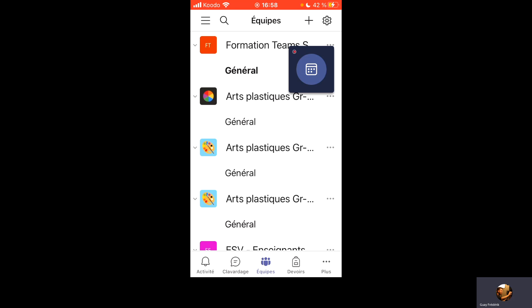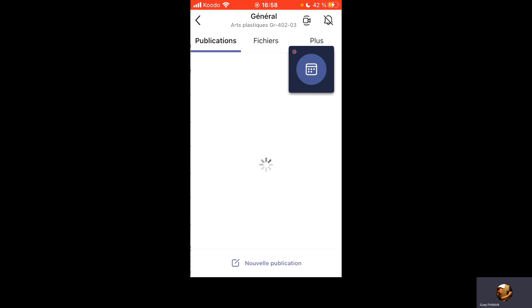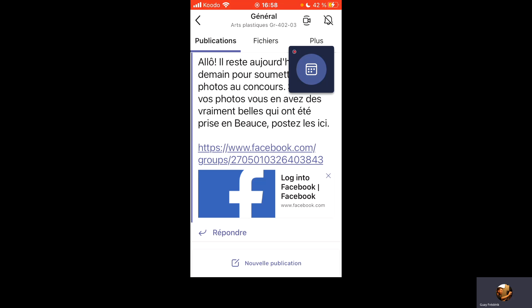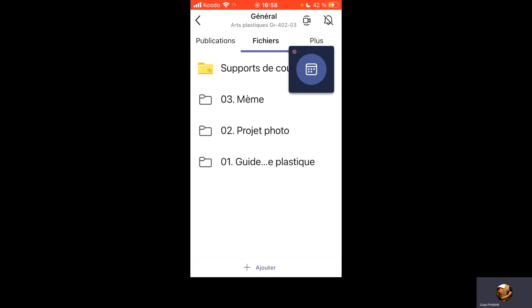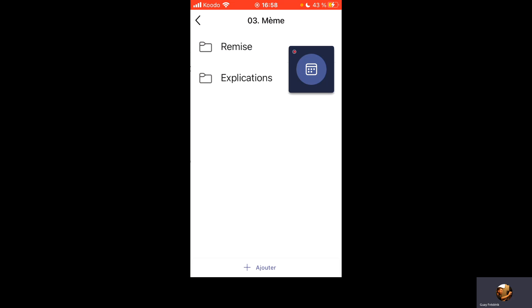Dans votre équipe Teams, on va aller dans le général, on va cliquer dans les fichiers. Dans les fichiers, on va trouver le dossier 3, Meme, à l'intérieur duquel on a deux autres dossiers, un fichier remise où vous allez remettre vos choses.